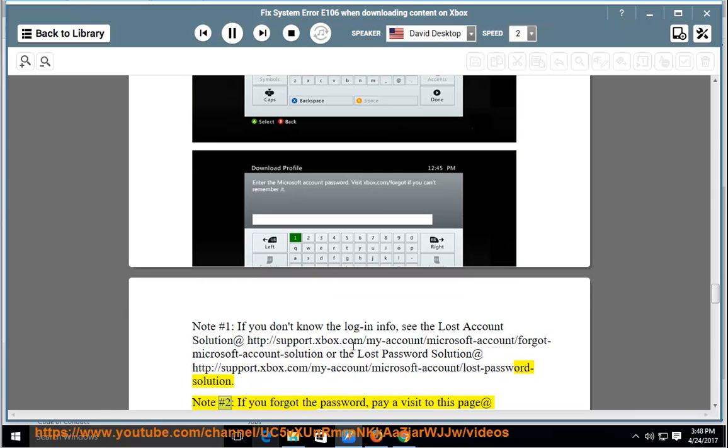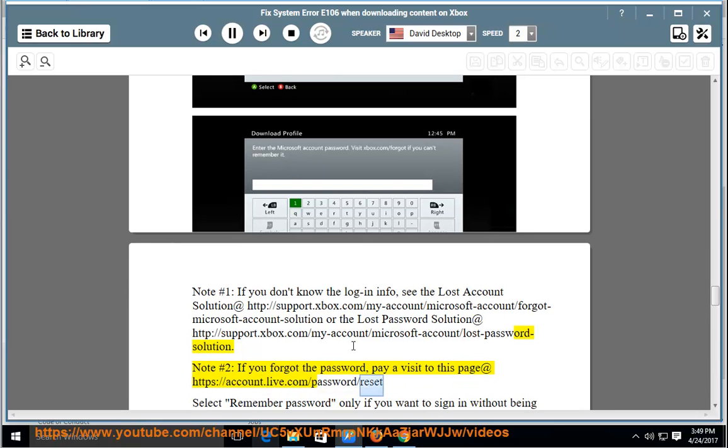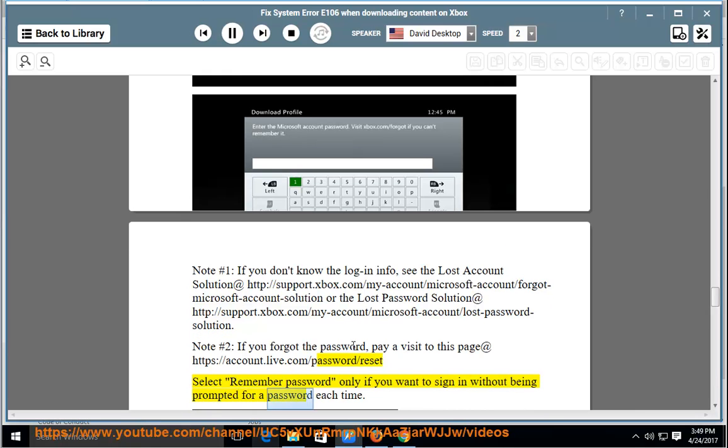Note 2: If you forgot your password, visit the page at https://account.live.com/password/reset. Select Remember Password only if you want to sign in without being prompted for a password each time.